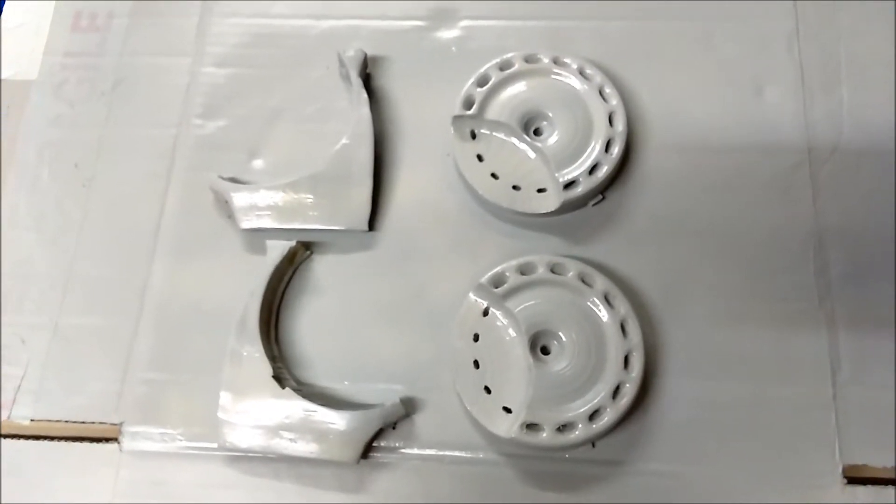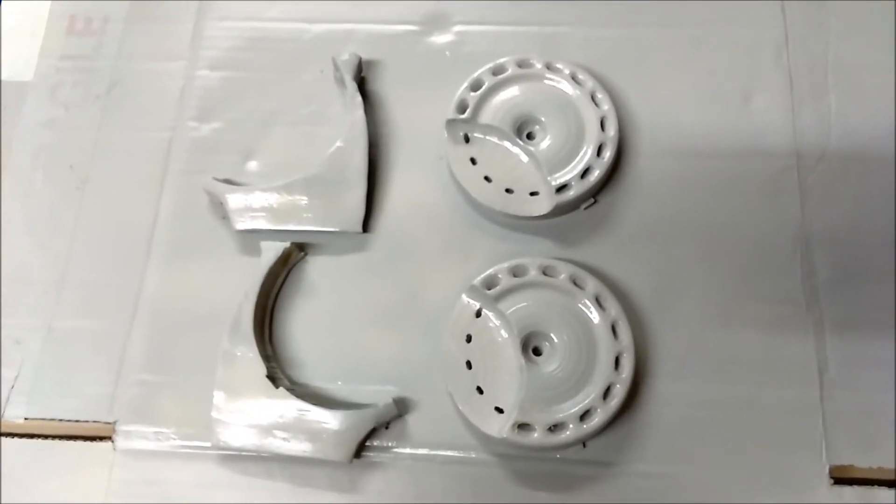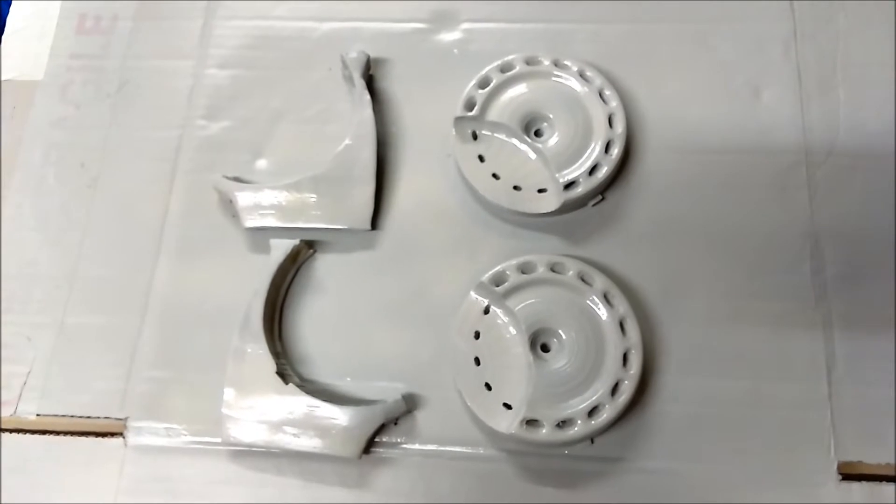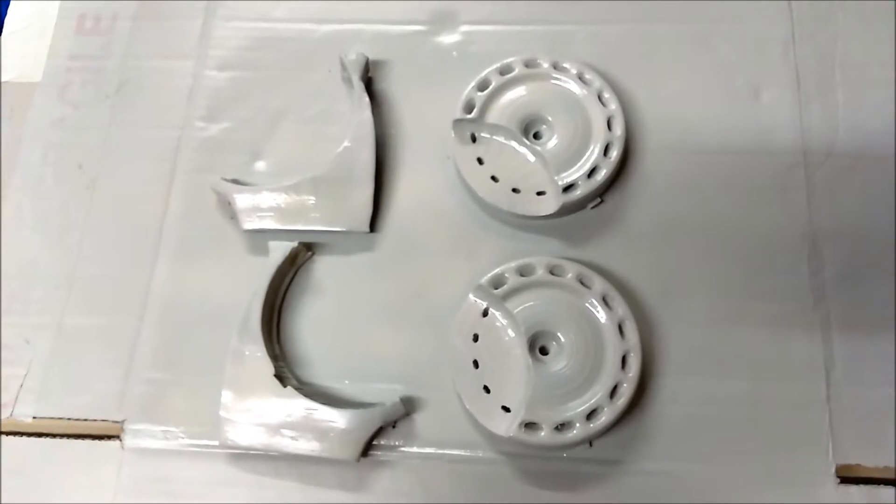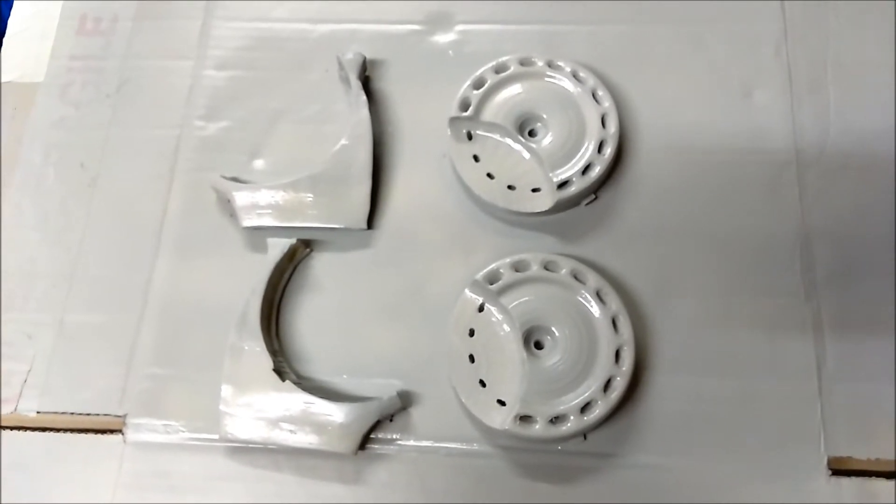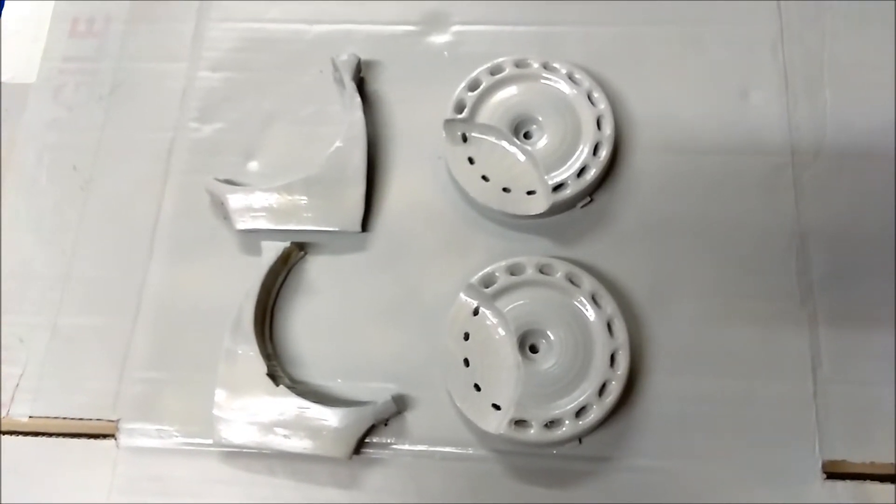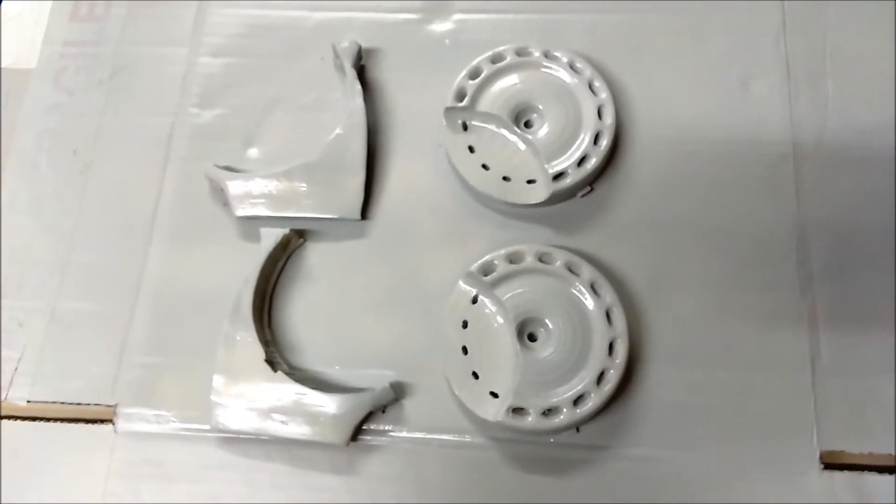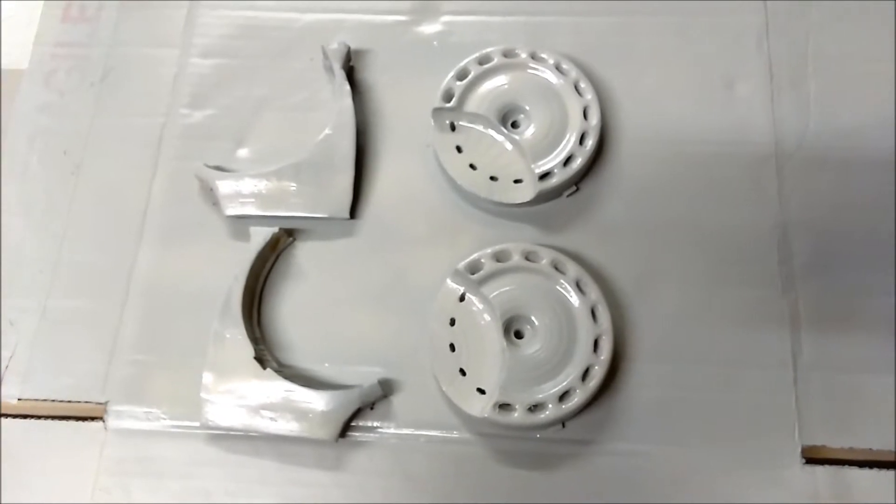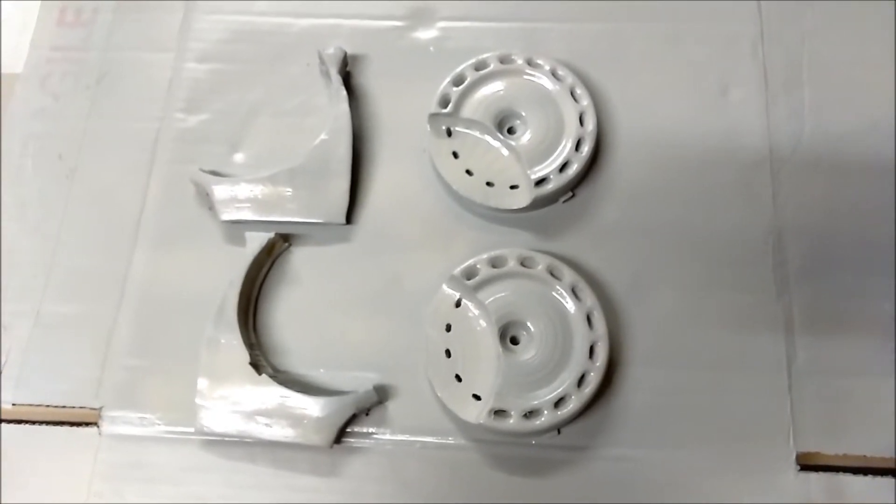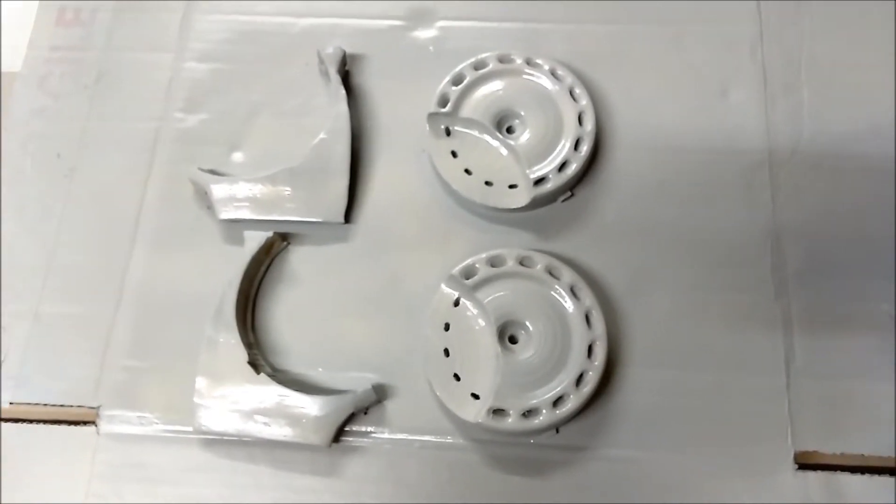So what I've done here is I've sanded these parts down, put a little bit of filler in them, and then given them a coat of filler primer.